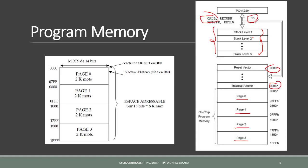When the stack has been pushed eight times, the ninth push overwrites the value that was stored from the first push. The tenth push overwrites the second push, and so on.